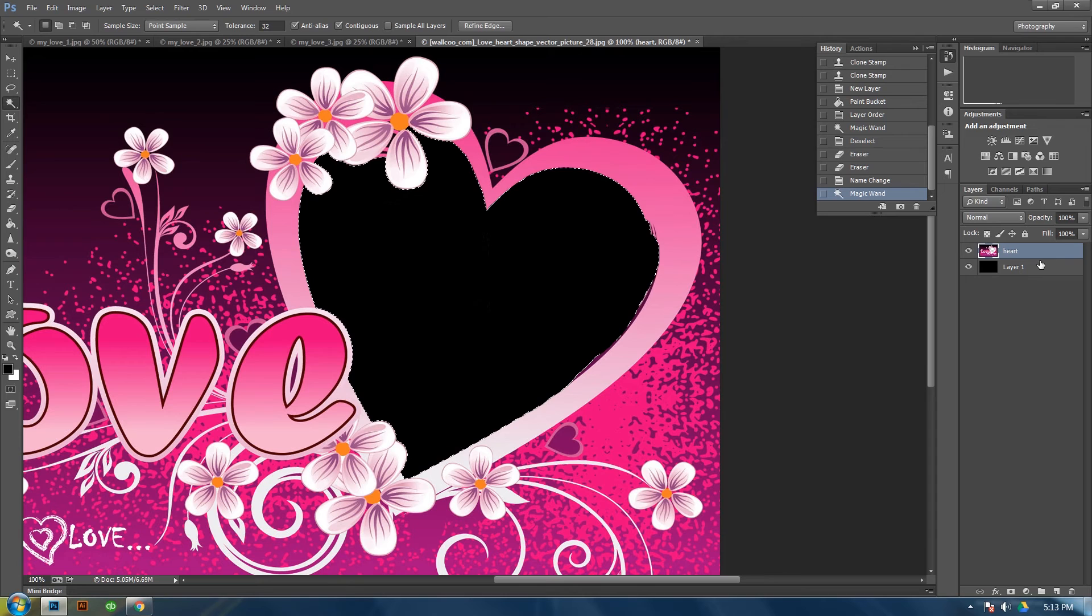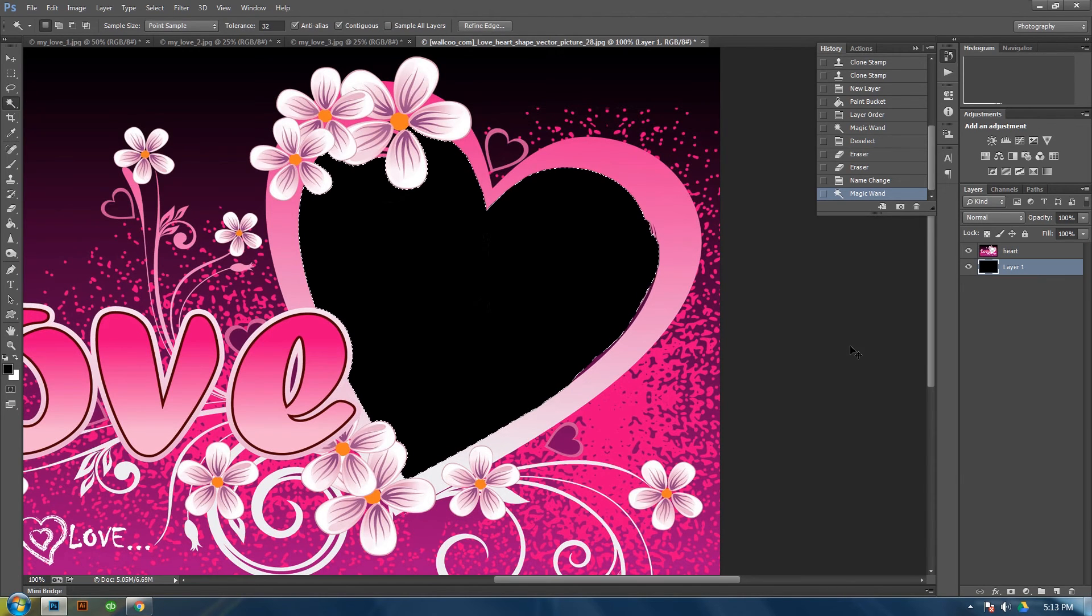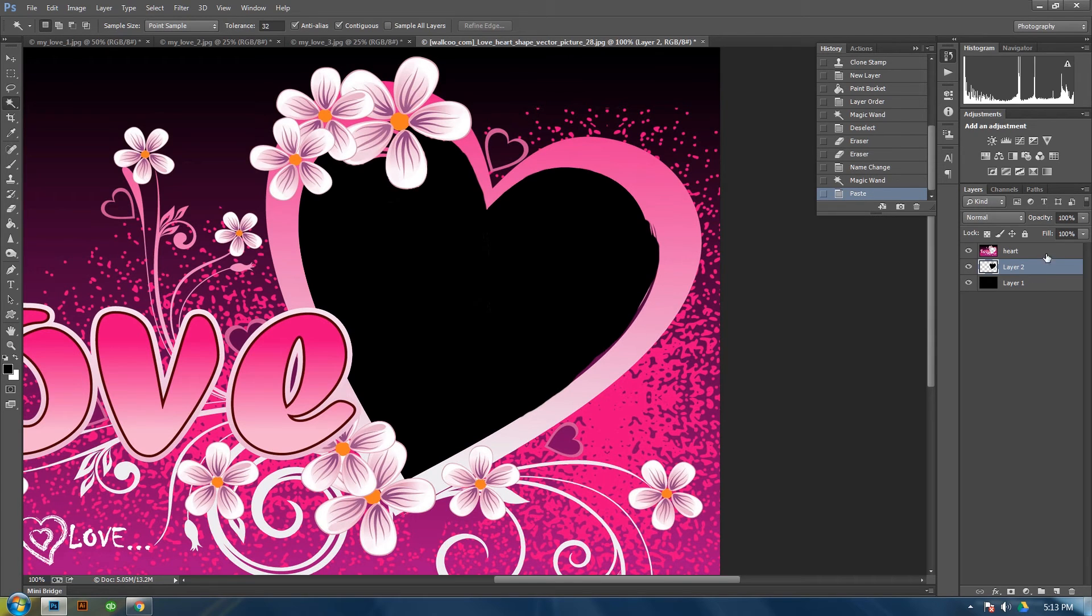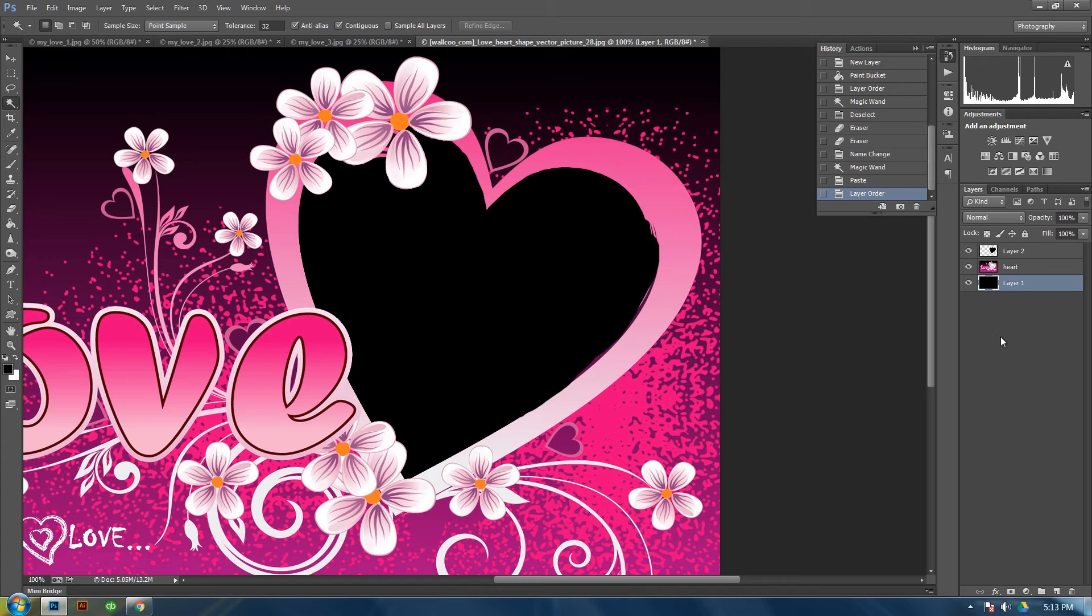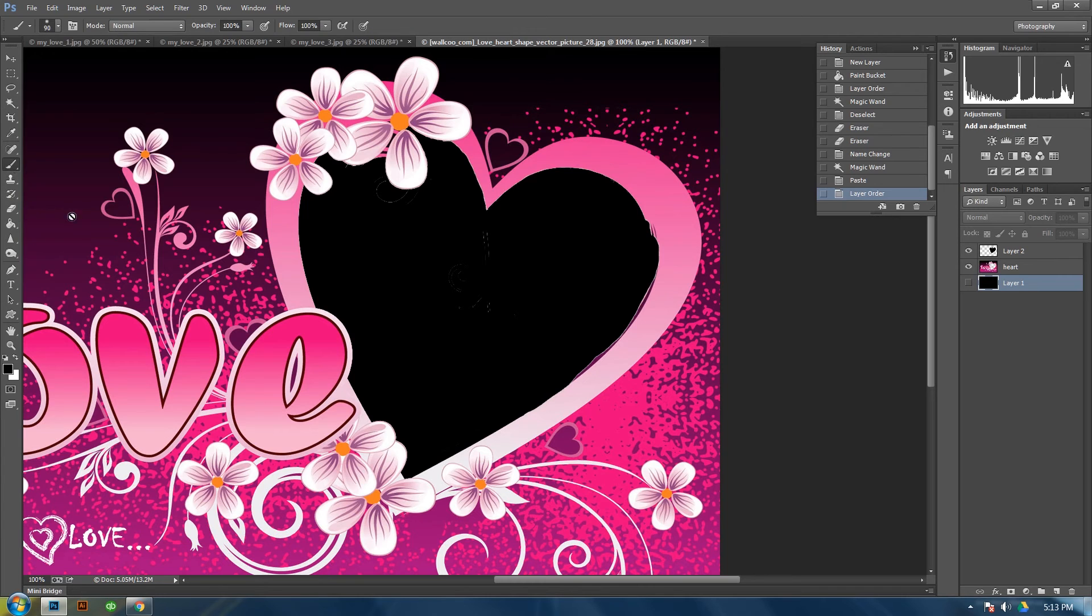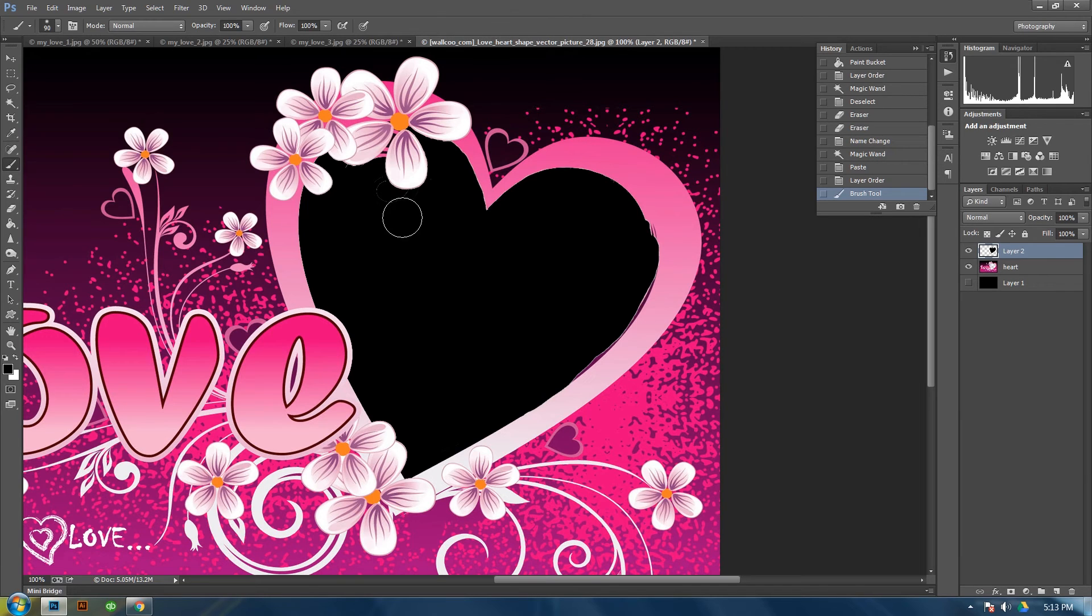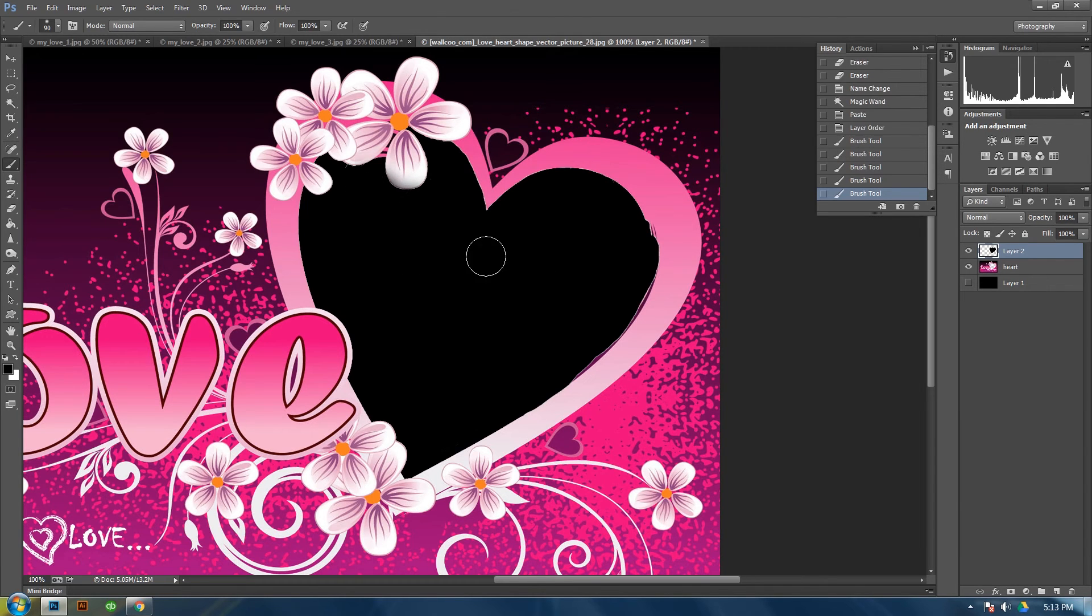Actually, click back down on the layer one. Control C. Then control V. And move this above your heart layer. You see I've still missed some pieces. Let's just go back in there and paint those a little bit.